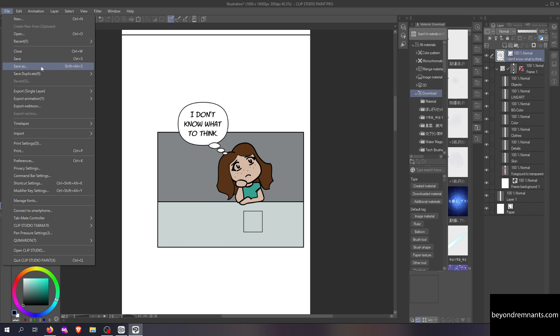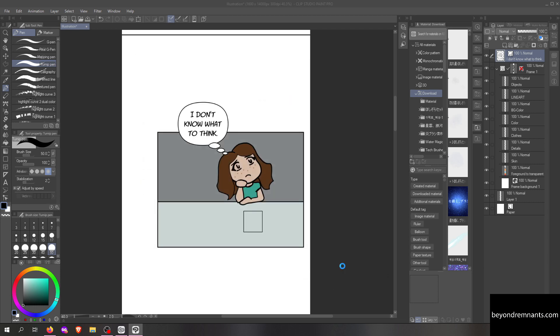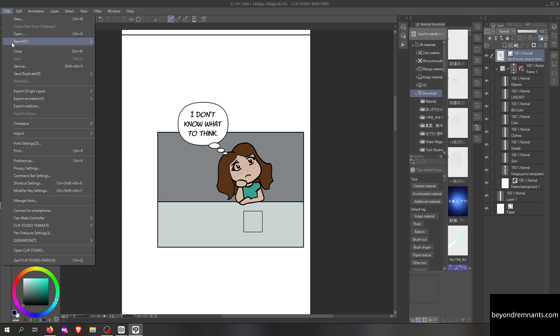When you're all finished making your comic, click file, save as, and name your file. I recommend saving a clip studio format first. That will keep all of your layers separate so you can easily go back and make edits if you need to.